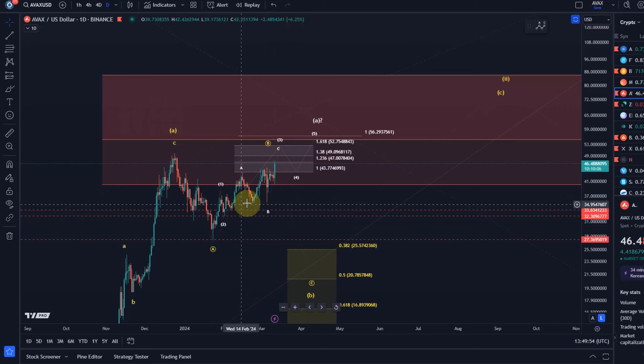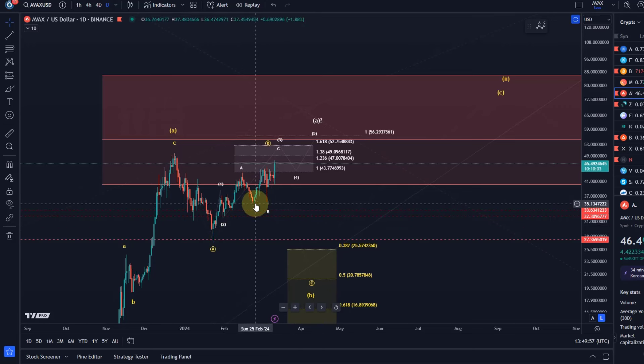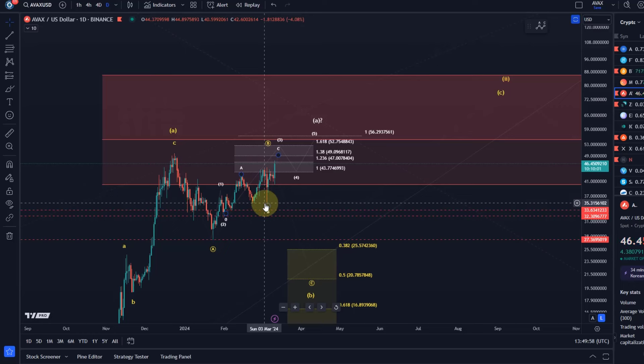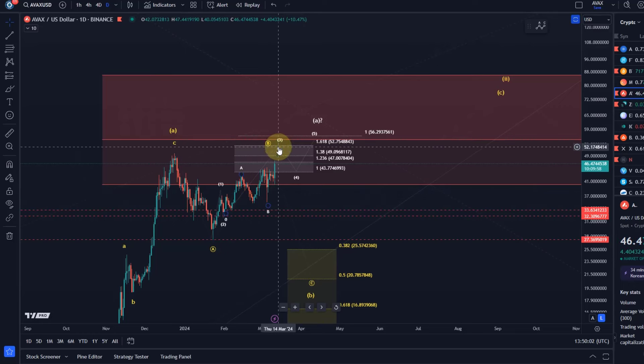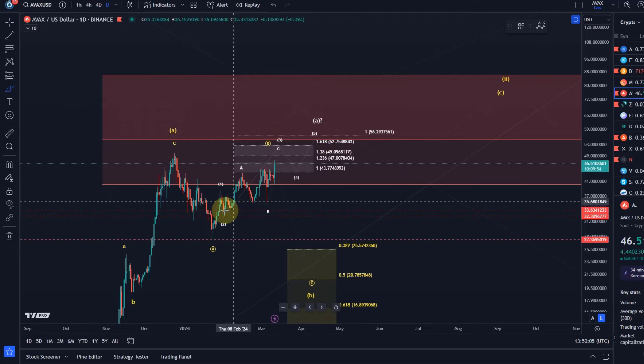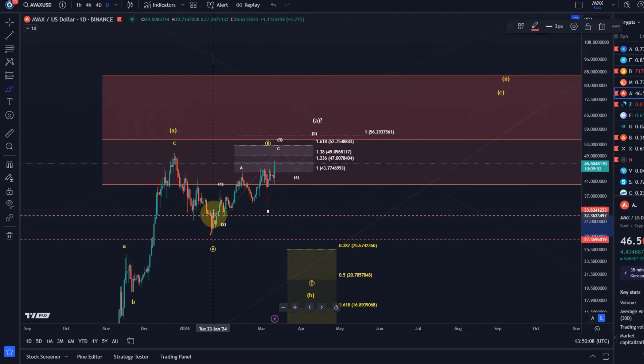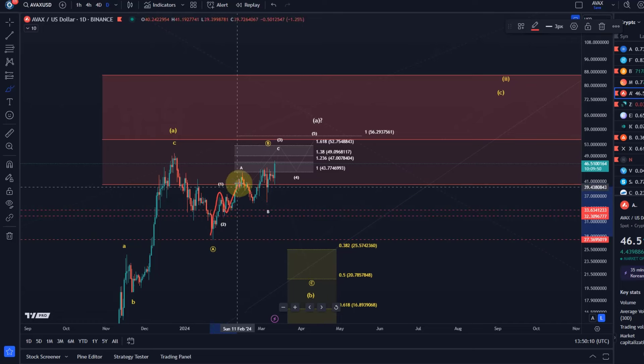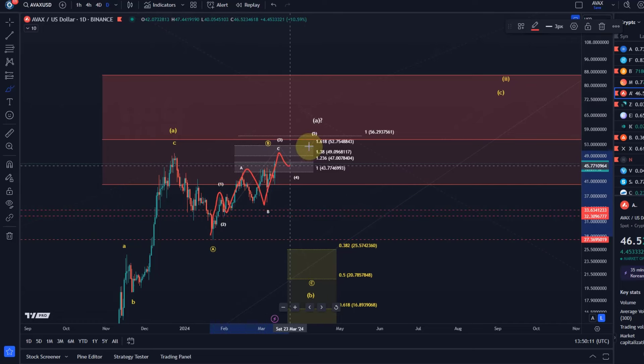I explained to you in the last video that as long as we're holding the $35 level or more precisely $35.50 further upside in the white scenario is valid. In the white scenario it's basically climbing in a very ugly and messy diagonal.